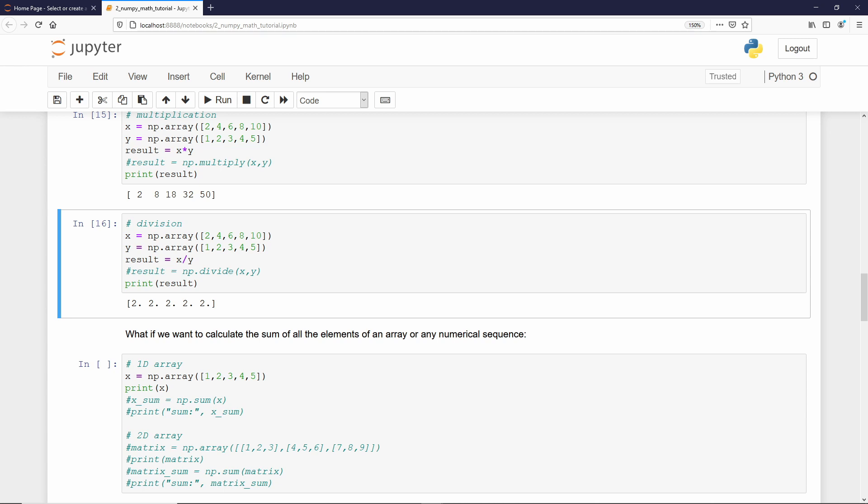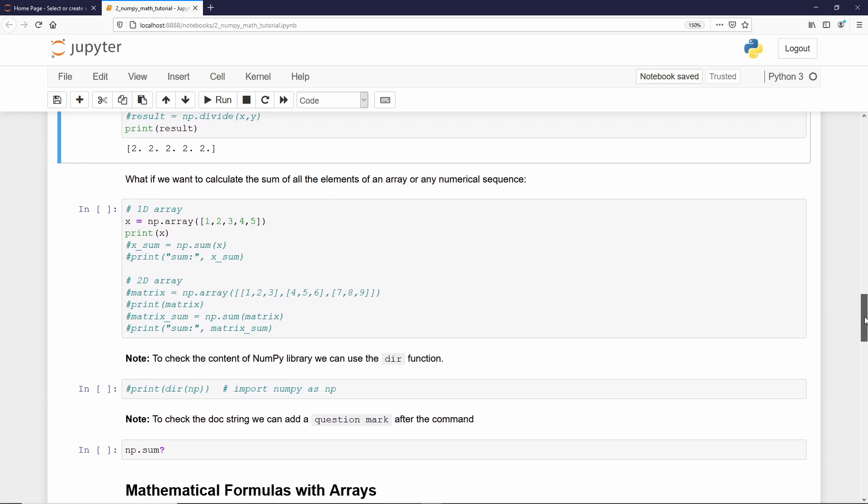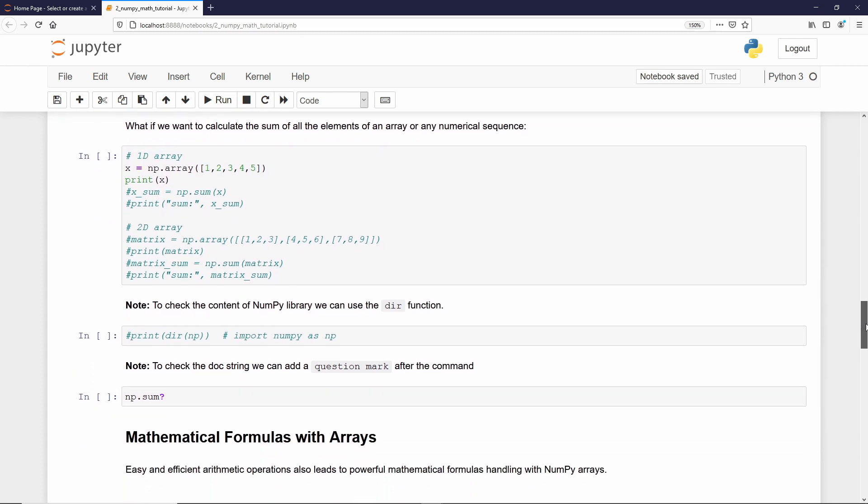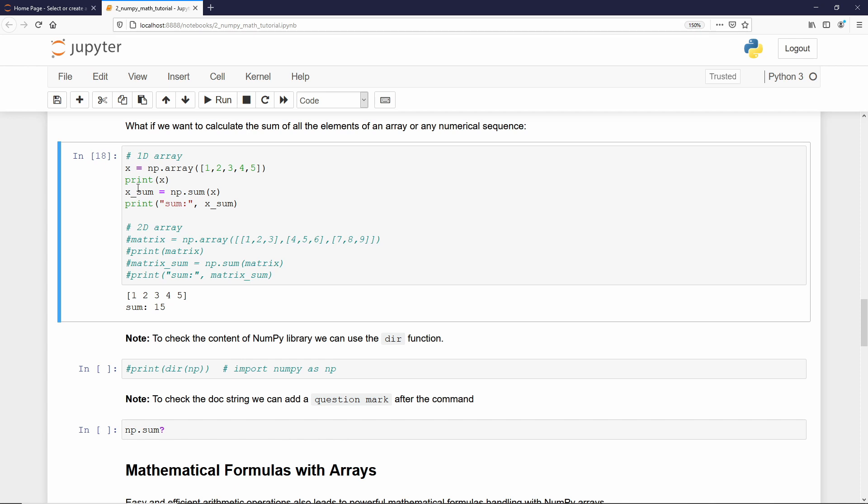NumPy library is not limited by addition, subtraction, multiplication, division, and so on. You have much more functions. Another function which is quite handy is called sum. And what is that? Imagine you have an array, in that case xarray. In case you want to get the sum of all the elements, we can use that function called sum. And for that, you just need to type np.sum. And as a result, we're going to have the sum of all the elements of that array.